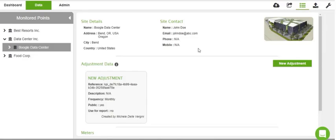Monitored points are highlighted under the Attributes tab, and adjustment data can be assigned to a specific area or appliance to normalize consumption.